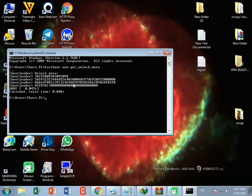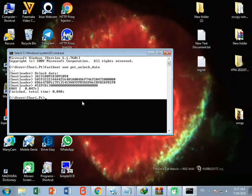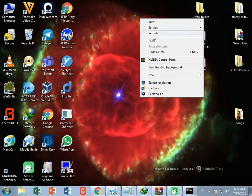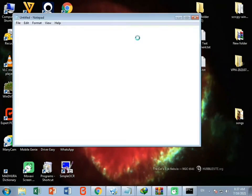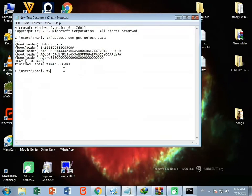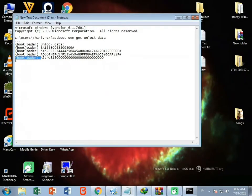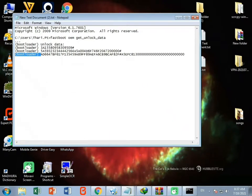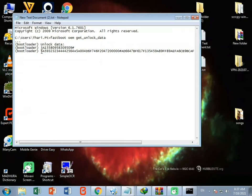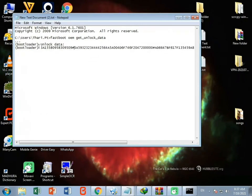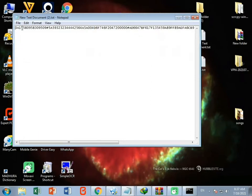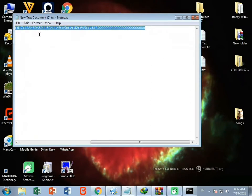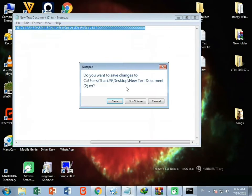Select all the output code and copy it using Ctrl+A and Ctrl+C. Then open a new text document and paste the code. Clear it up so that you get one single key — remove all spaces and line breaks until the code is merged into one continuous string. Then copy that merged code, close and save the document.